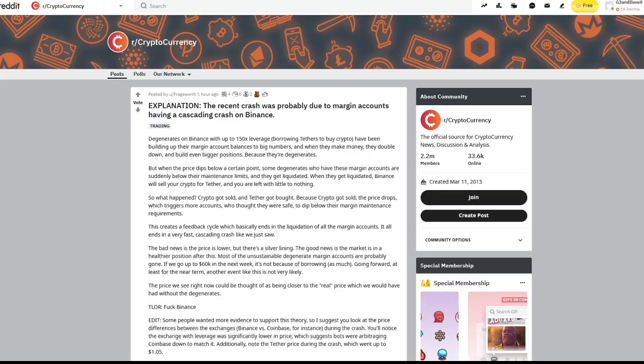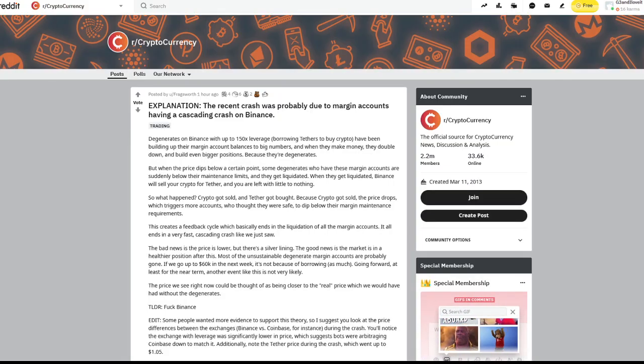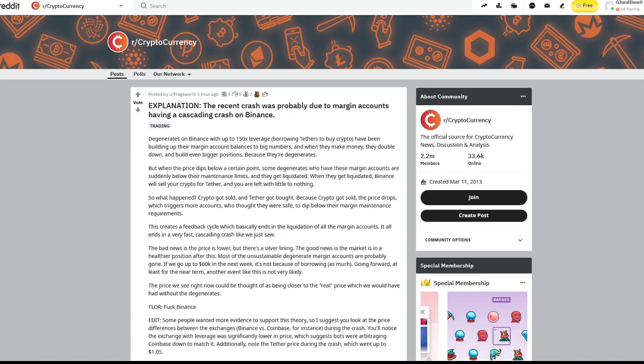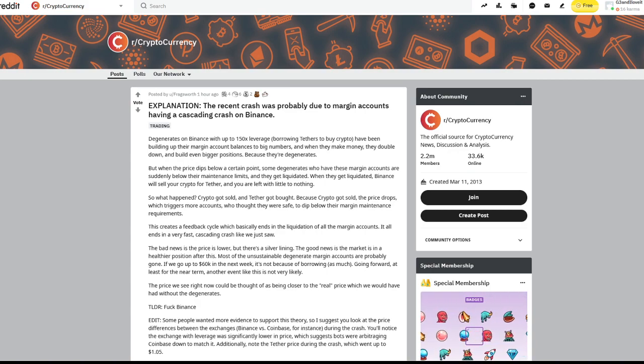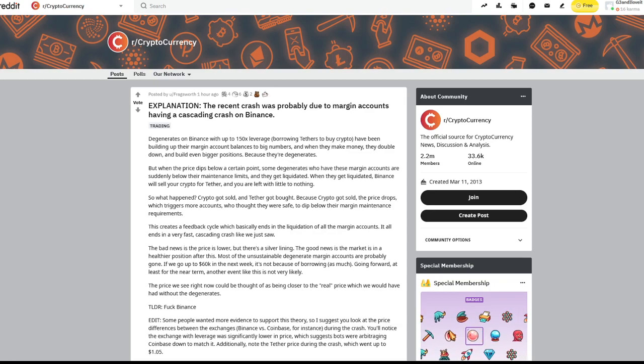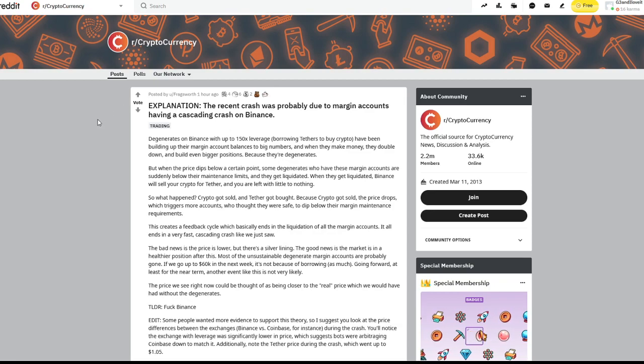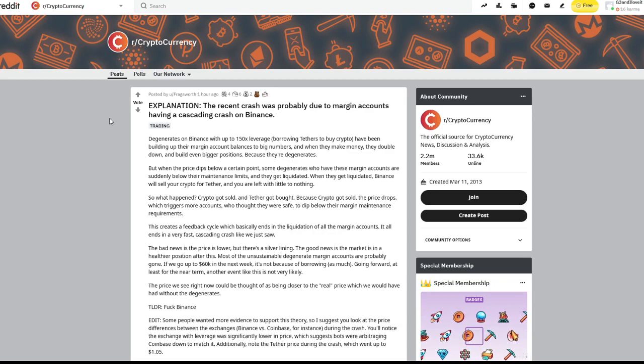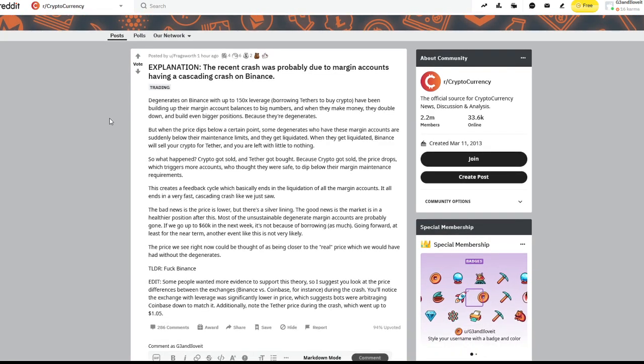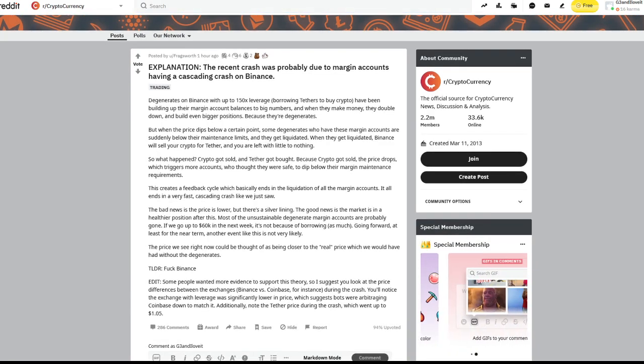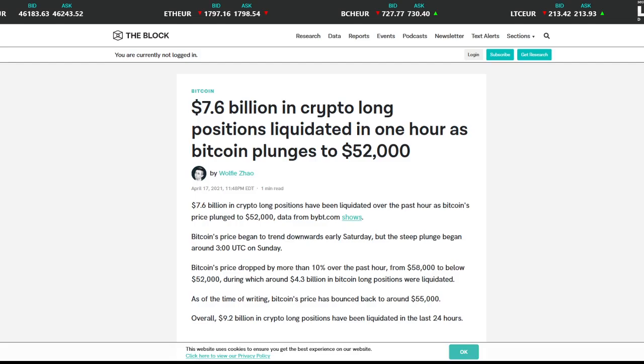If we take a look at what the theory may be on Reddit, Fragsworth had a great prediction or more of an explanation of what he thought could be the theory of what is taking the market down. So we're going to talk about that today as well as talk about this article here.